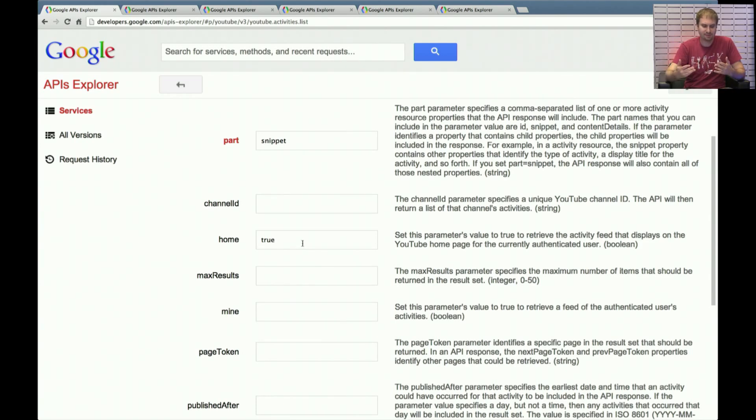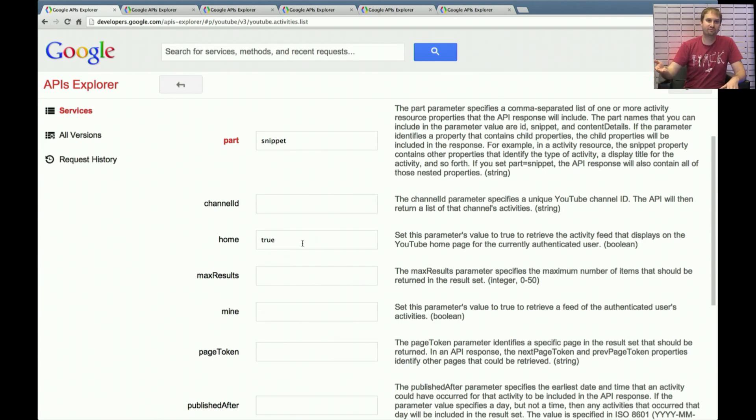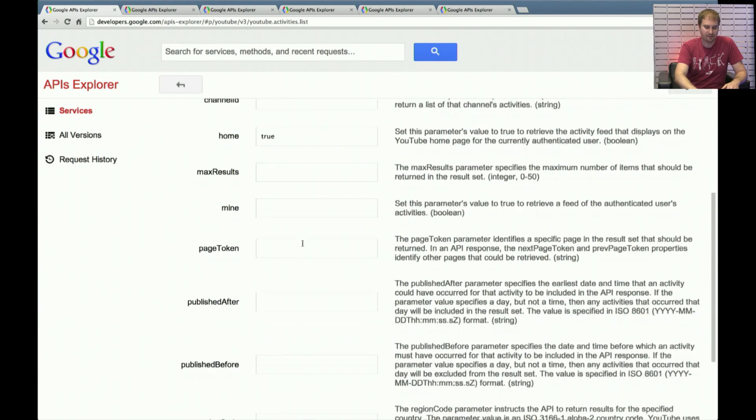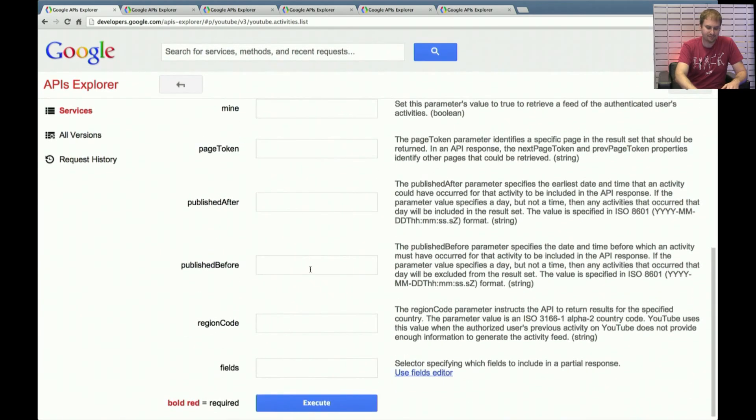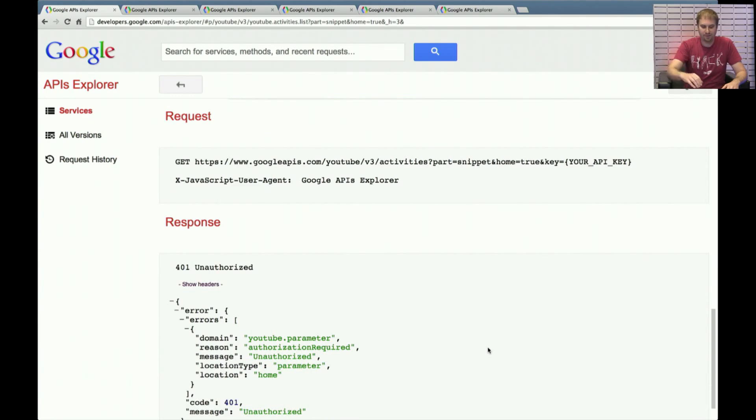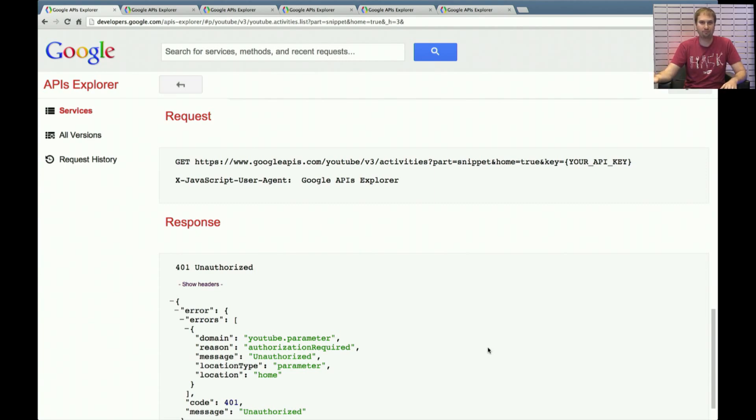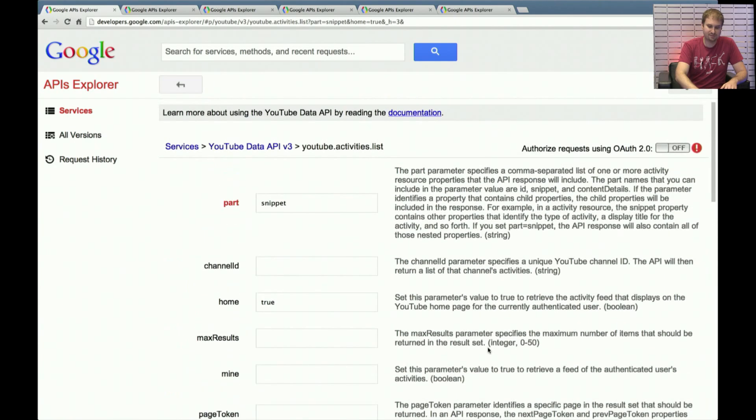We're going to pass in true for this home parameter. And what this means is instead of making a traditional YouTube activities list call where you get the list of recent activities for a specific channel or your own activities, passing in home equals true means please give me the list of things that would normally show up on the YouTube.com home page. So it's a little bit special there. And I'm going to click Execute down here. And I'm going to get back a 401 unauthorized. Because there is something in particular about the home equals true parameter. It only works right now if you are authorized using OAuth 2.